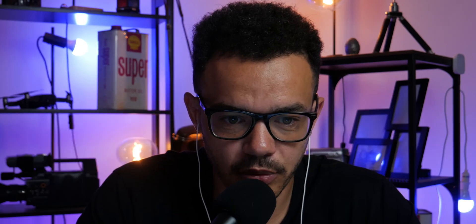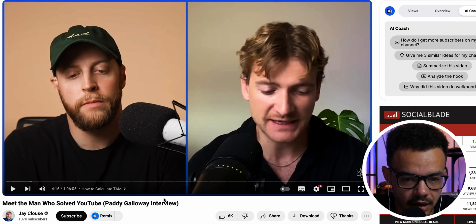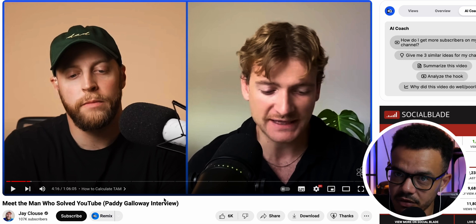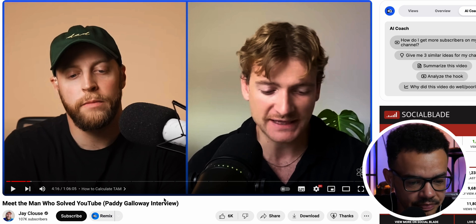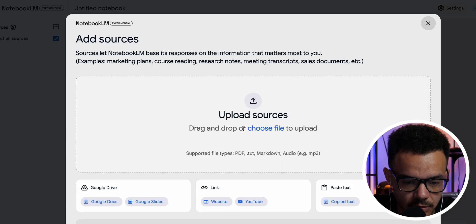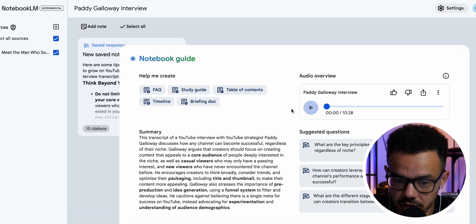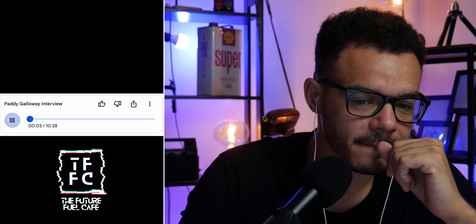Next I want to show you two different types of YouTube videos. The first one is 'Meet the Man Who Solved YouTube' — good old Paddy Galloway, who's been getting a lot of traction. Very interesting to listen to if you want tips and tricks for YouTube. What you'd do is copy the video link, create a new notebook, go down to YouTube, and paste the link. Here is the podcast version.